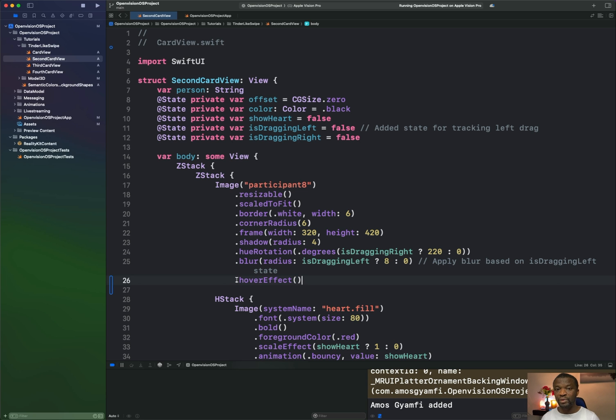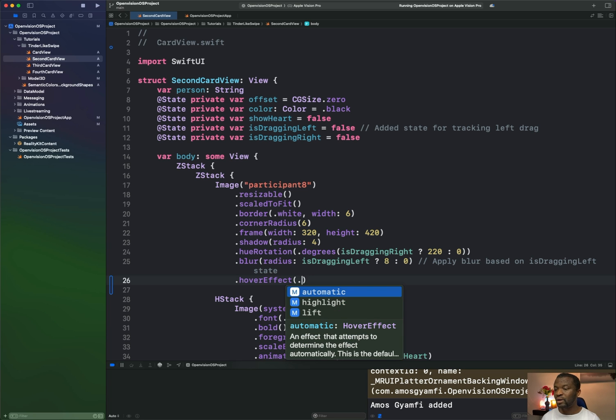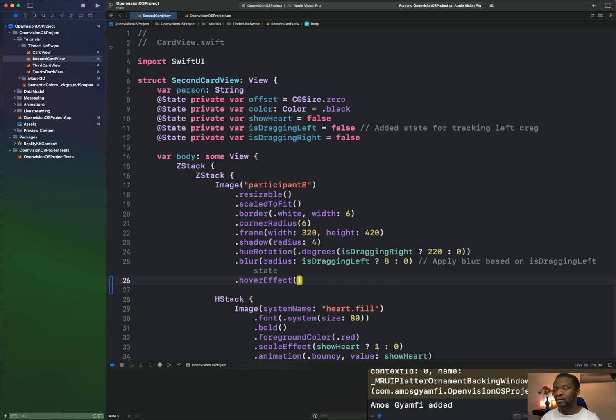If we leave the parameter as empty, that chooses an automatic hover effect. So if I put a period here, you can see we have automatic highlight and lift. So let's remove the period so that we have the automatic hover effect. So let's run the app again.